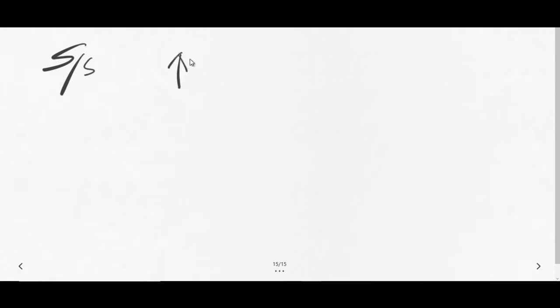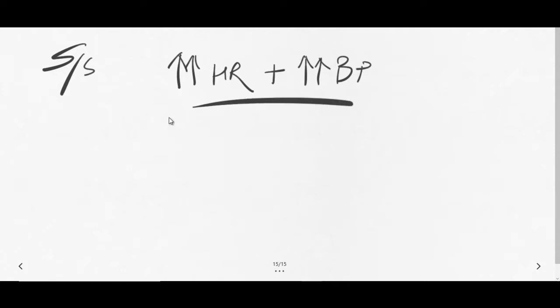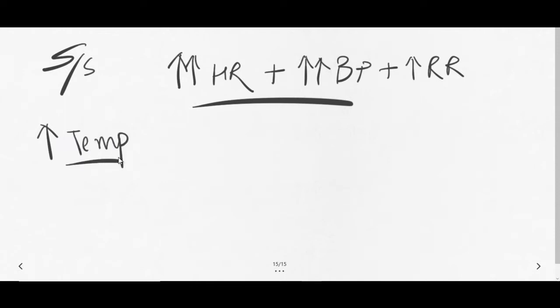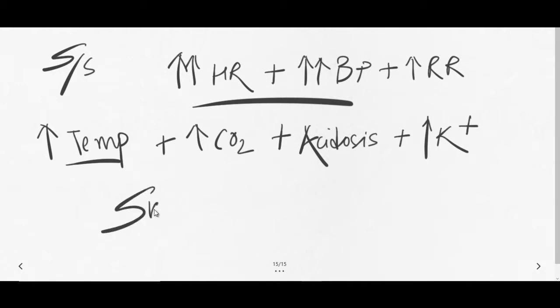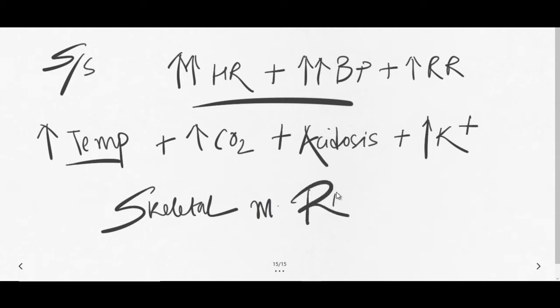The signs and symptoms of malignant hyperthermia include tachycardia, that is increased heart rate, along with hypertension, that is increased blood pressure. The respiratory rate is also increased—there is tachypnea. Along with that, there is increase in temperature that includes fever, and that's why we call it hyperthermia. There is increased carbon dioxide level which can lead to acidosis and hyperkalemia. These conditions are also associated with malignant hyperthermia, and while treating it we should also treat these causes. Along with all of this, there will be skeletal muscle rigidity.